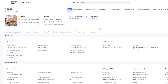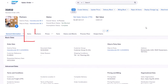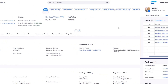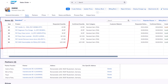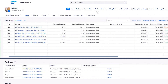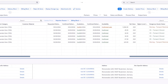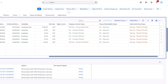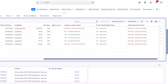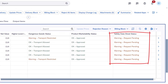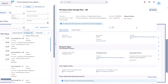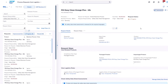In SAP S/4HANA Cloud Public Edition, SDS management is integrated into checks on documents in the value chain, such as a sales order, to avoid the sale of products where the necessary safety data sheets are not available.